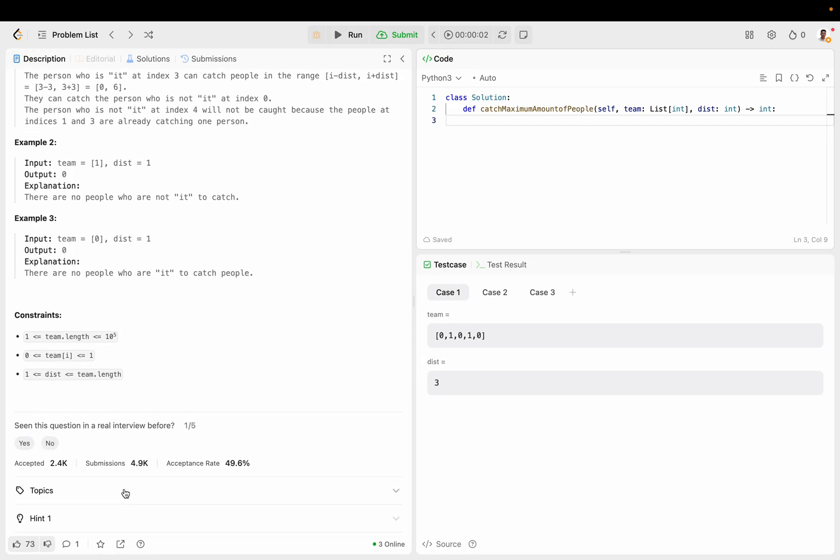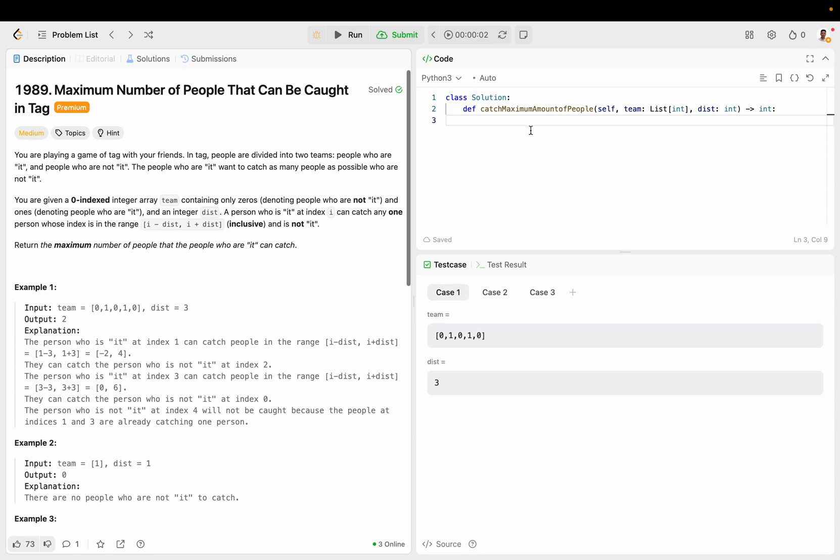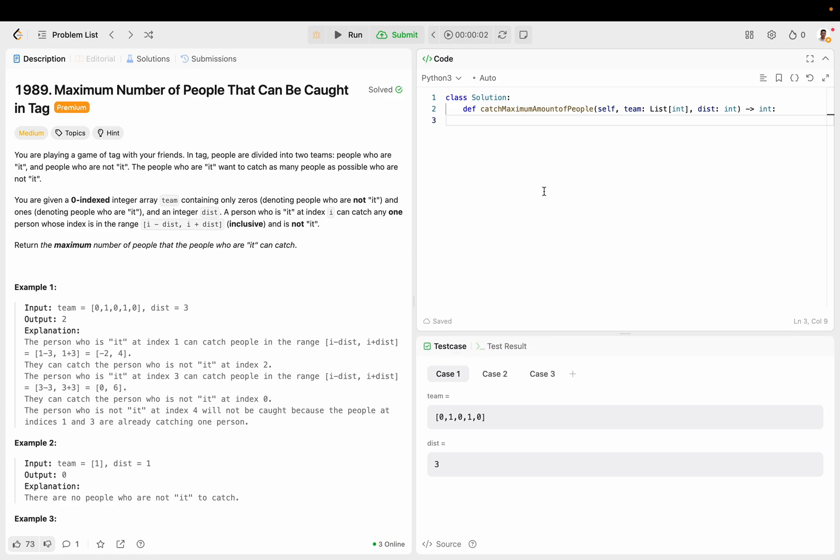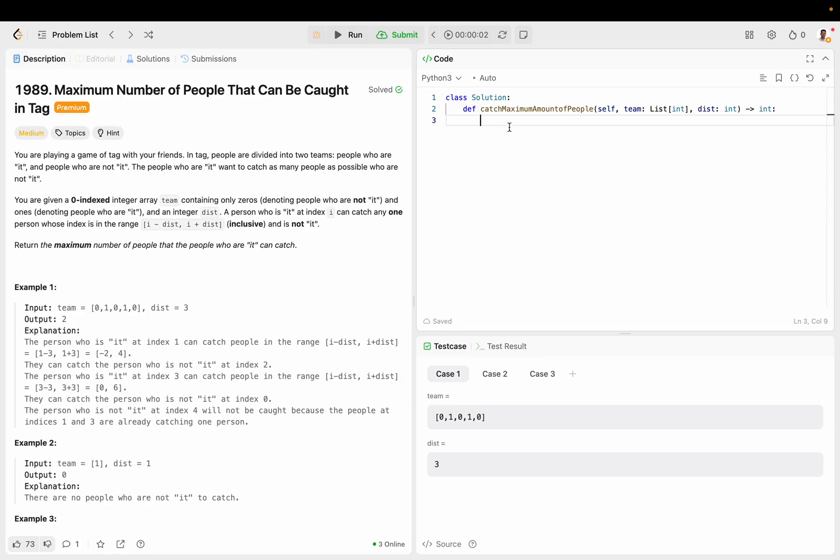The topics here are array and greedy, but I like to use binary search to solve it. So that's the most intuitive way for me, and it's the way I came up with by myself. So let me just show you.